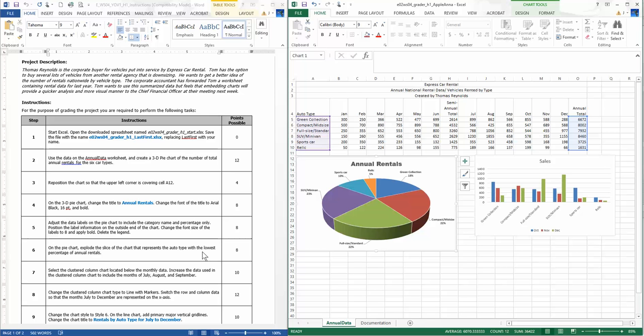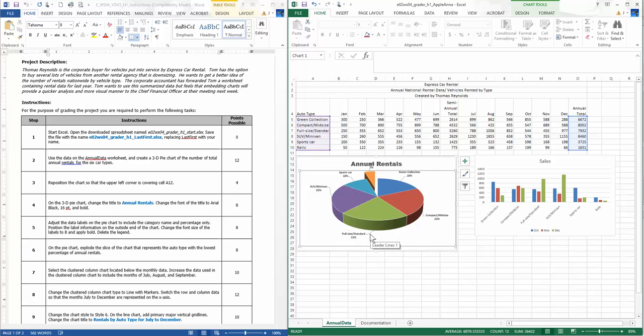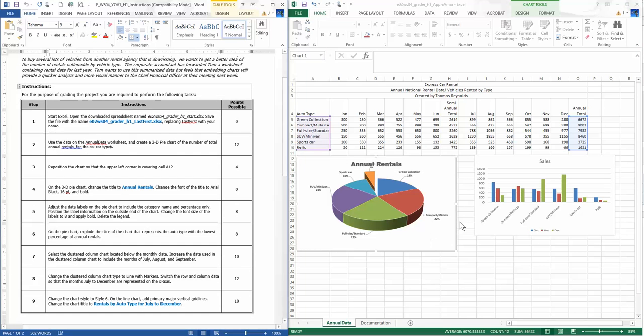Select the cluster column chart located below the monthly data. Increase the data used in the clustered column chart to include the months of July, August, and September. We see it does not include July, August, and September, so I can just pull that over. Change the clustered column chart type to lines with markers. I need to change that chart type to lines, specifically lines with markers. And before I click OK, switch the row and column data so that the months July to December are represented on the x-axis.